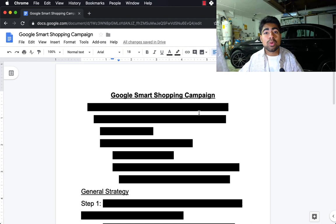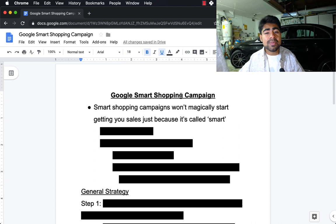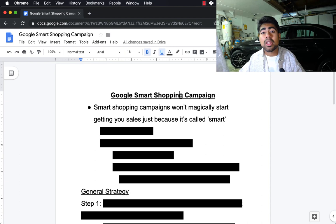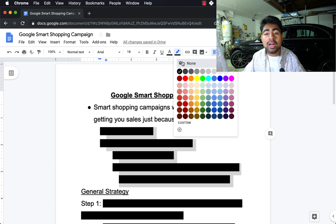One of the biggest misconceptions people have regarding Google smart shopping campaigns is that just because it's called a smart shopping campaign, it's supposed to magically start giving you tons of sales. Just like people who use Facebook ads think that CBOs, if you just put a lot of ads within a CBO, it should start pumping out sales. Smart shopping campaigns can definitely be a sales-generating machine, but in the beginning, they won't magically start getting you sales just because it's called smart. There's much more that goes into making it smart enough to actually get you sales.